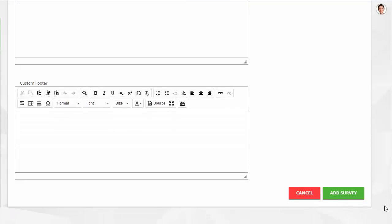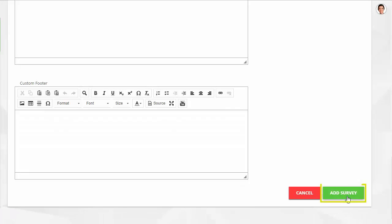Once you have the survey settings to your liking, click Add Survey. The survey details page will open, giving you an option to add or import questions. Click the Add Questions button.